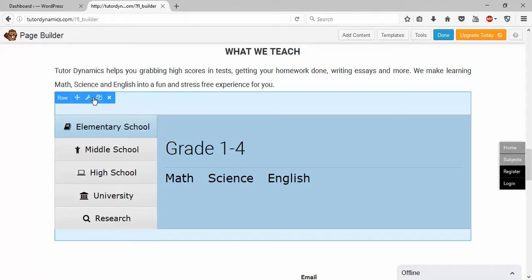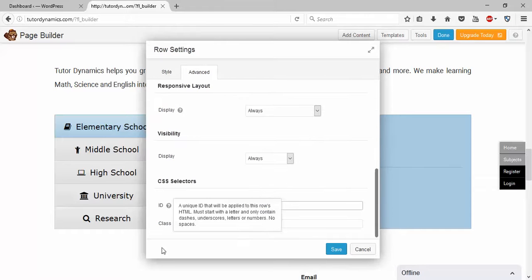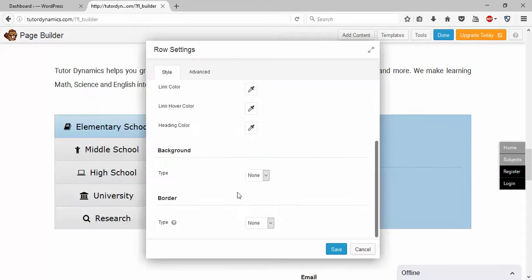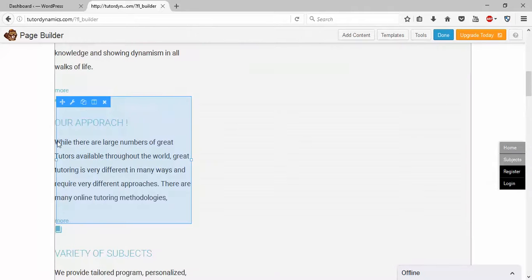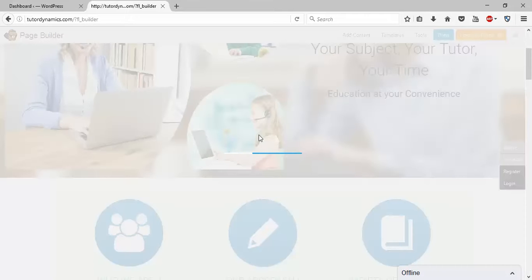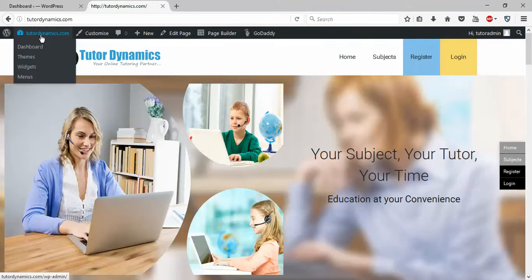Now we have given a particular ID to this row. Simply copy this ID — you can give it any name you want, just copy it and save it. I recommend you publish the changes before you exit the page builder. Click on Done, then Publish Changes. The changes are now published.